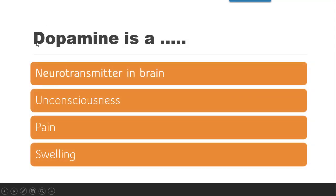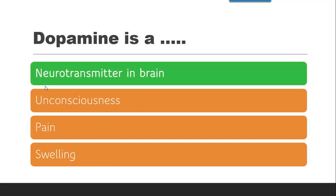The first question is: Dopamine is — whether it is a neurotransmitter in the brain, whether it is causing unconsciousness, pain or swelling. The correct answer is it is a neurotransmitter in the brain.